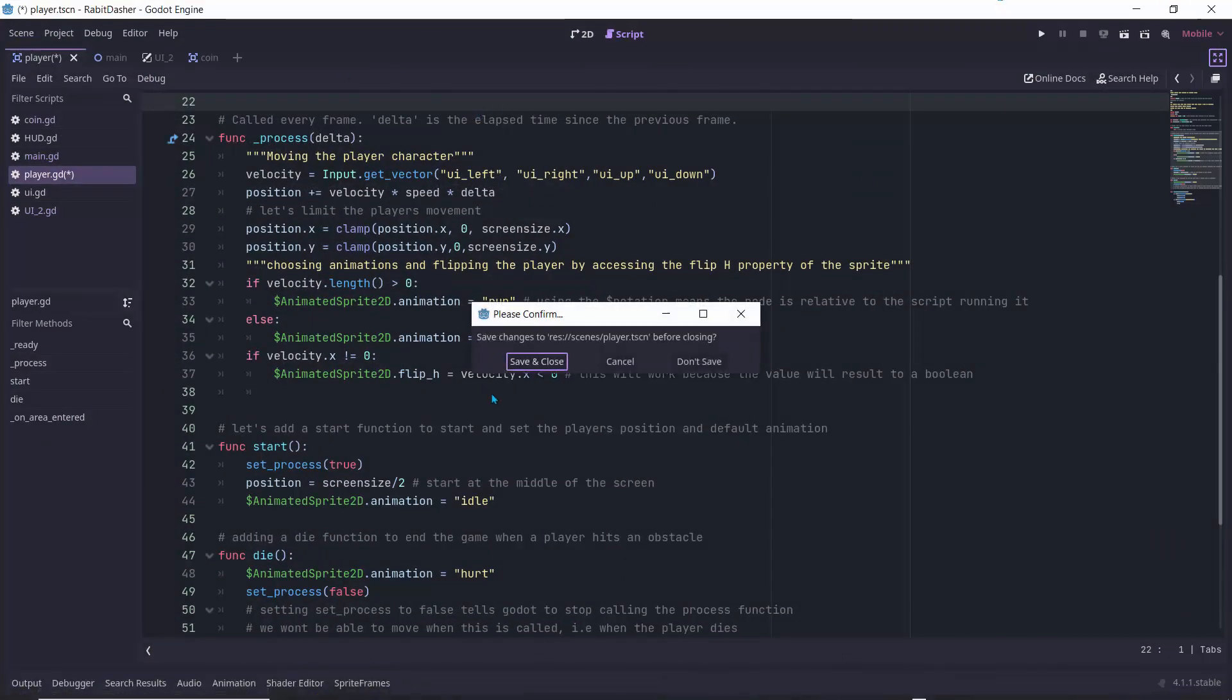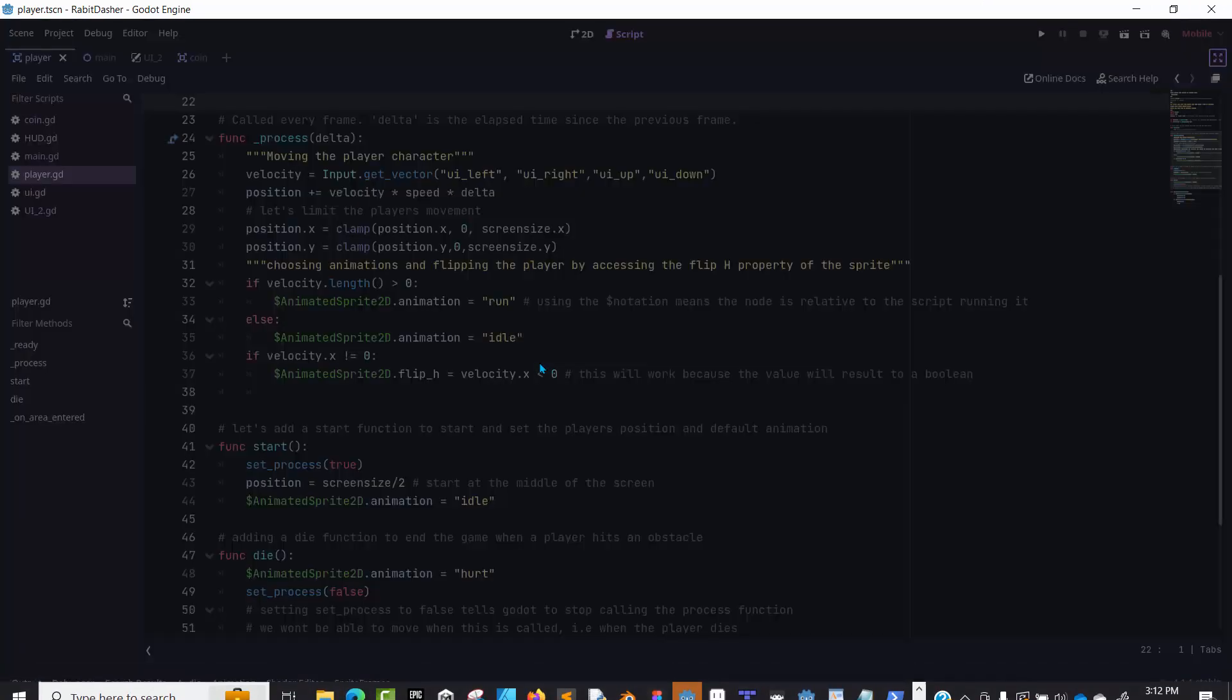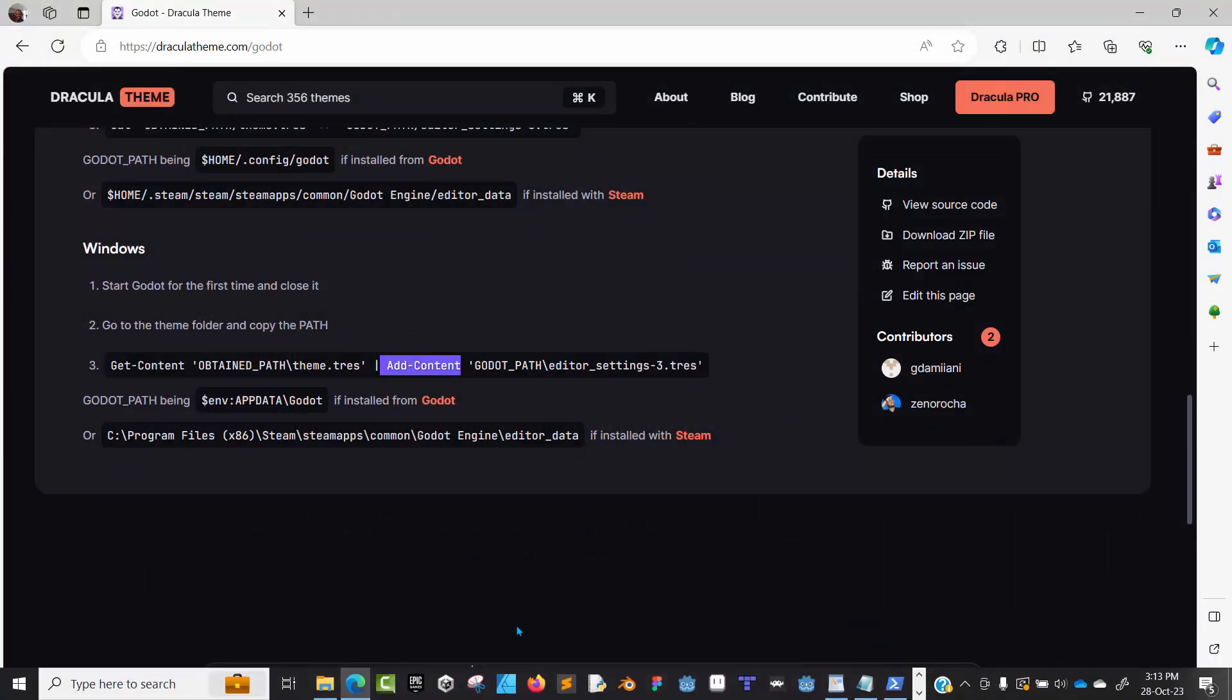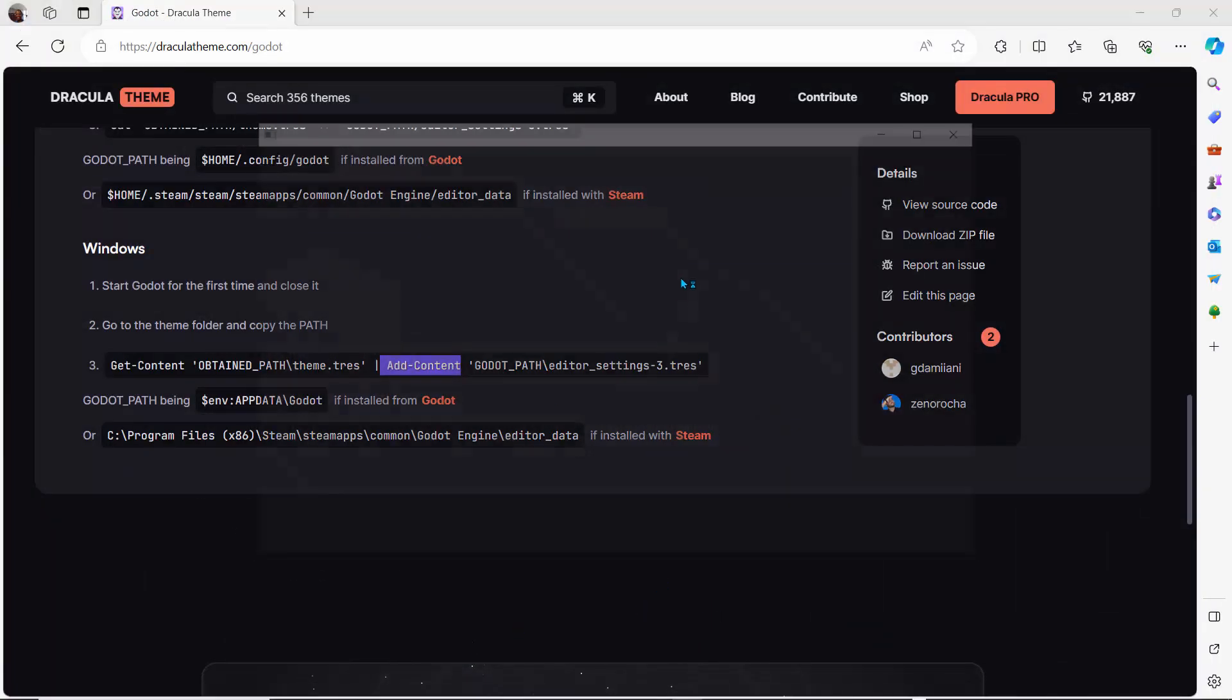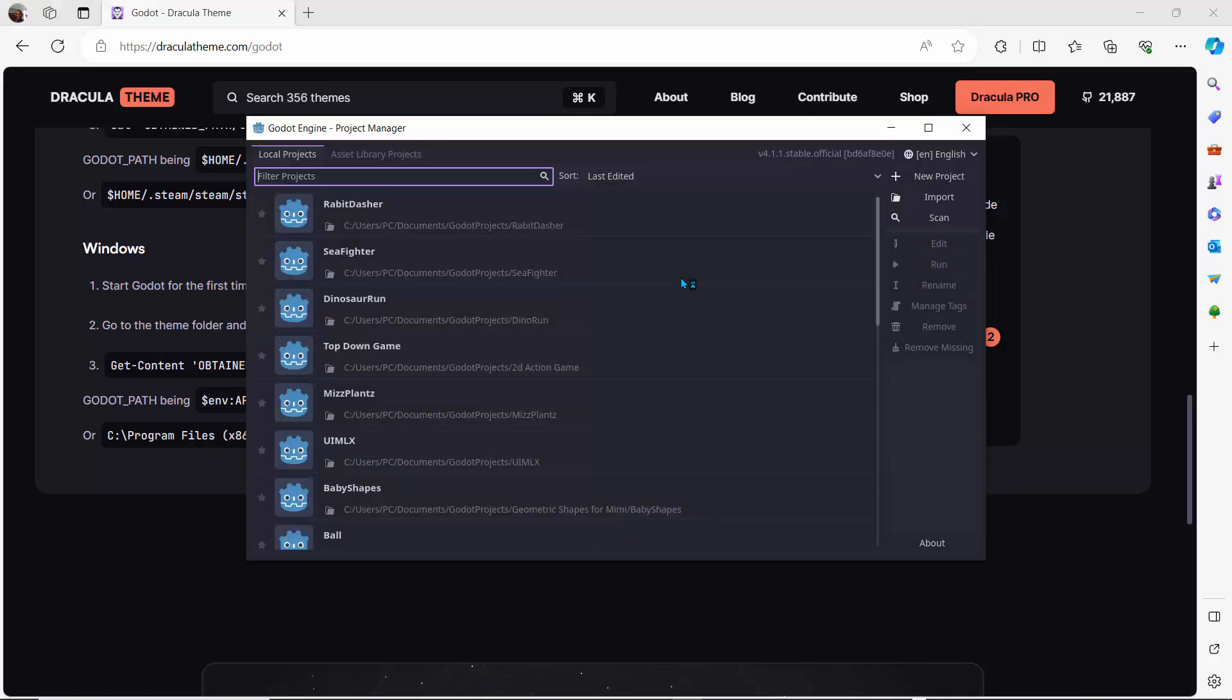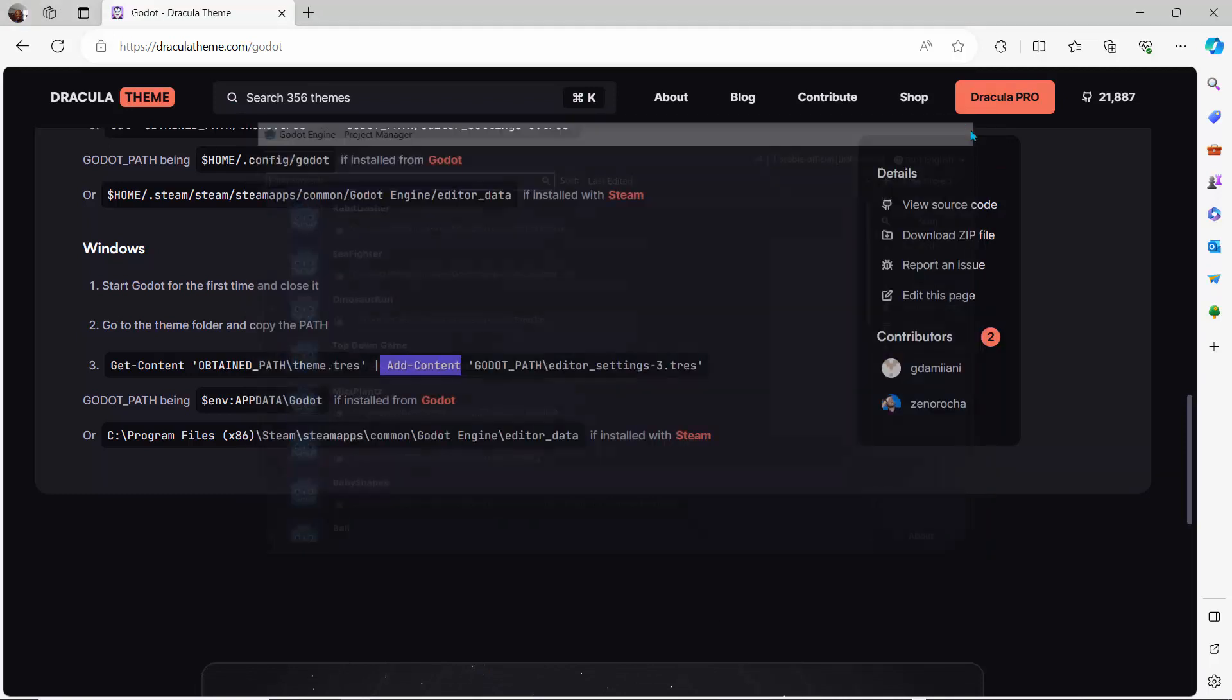Basically, open Godot—let's say Godot is closed—I'm going to open it like so. Once it's opened, you don't even need to go into a project. Just quickly close Godot like so.